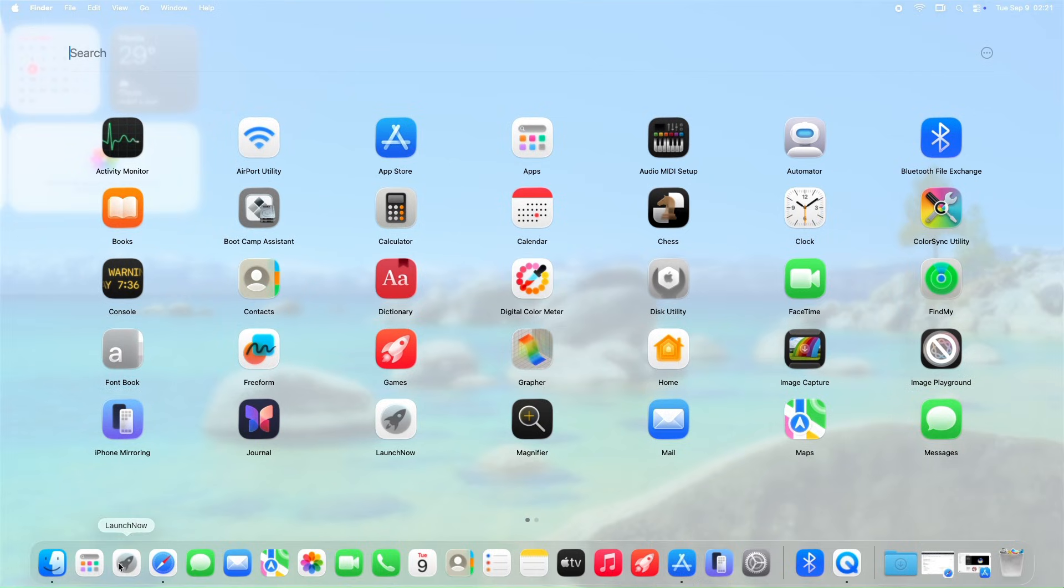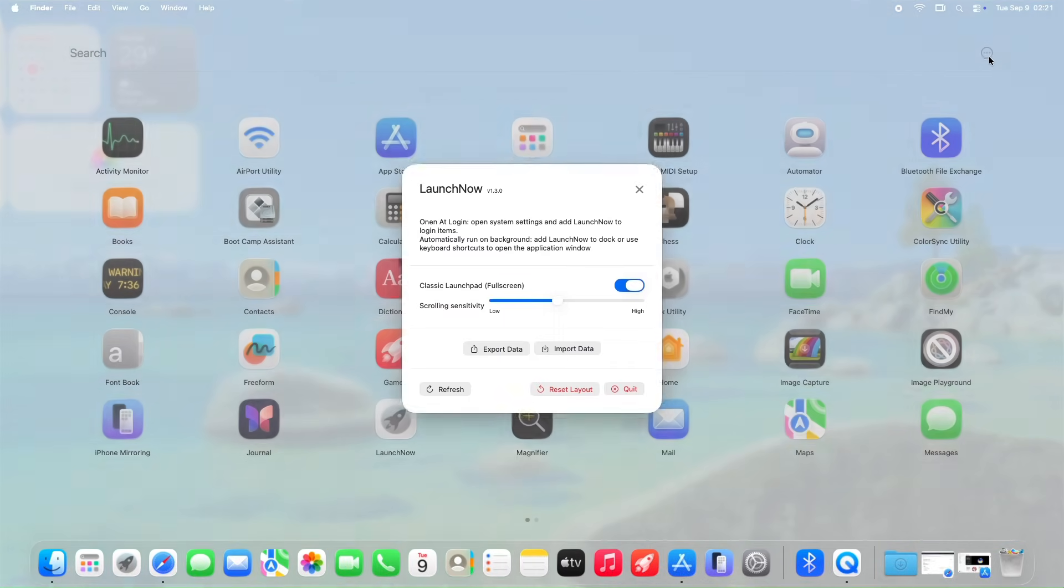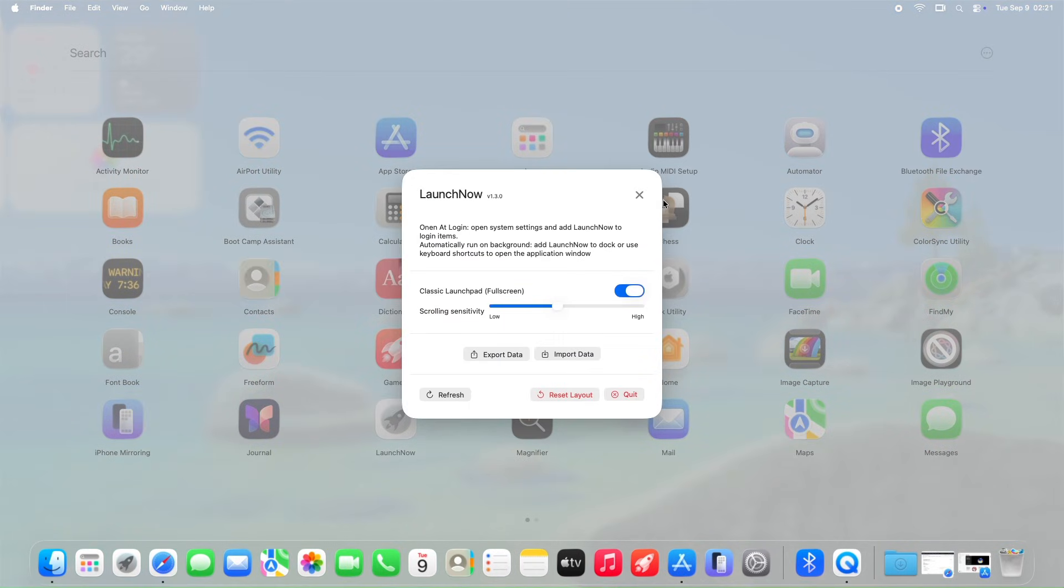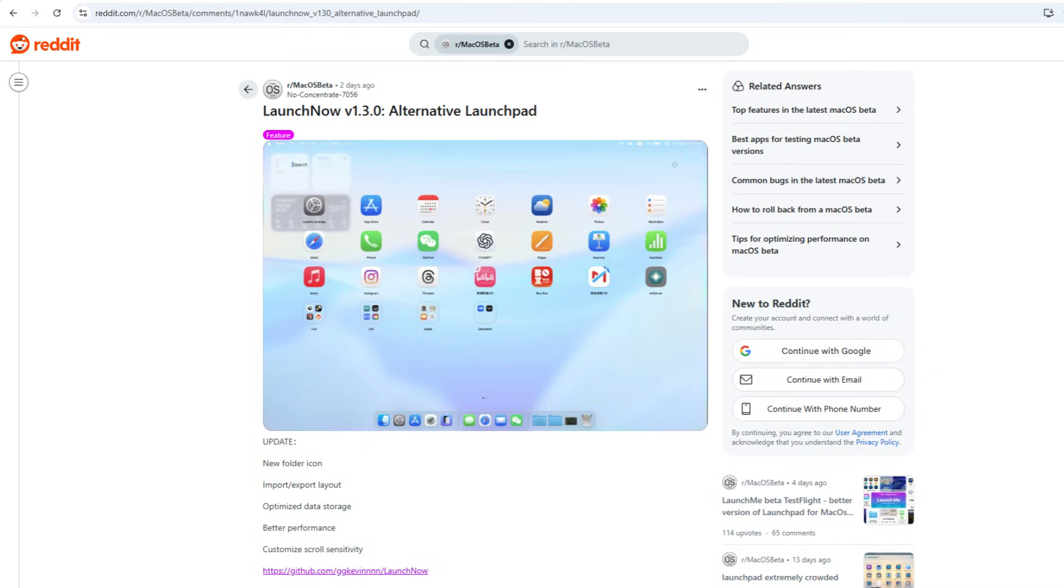It's lightweight, free, and actively developed with community feedback in mind. The developer, GG Kevin, shared that they're a high school student in their final year, juggling homework and this project.